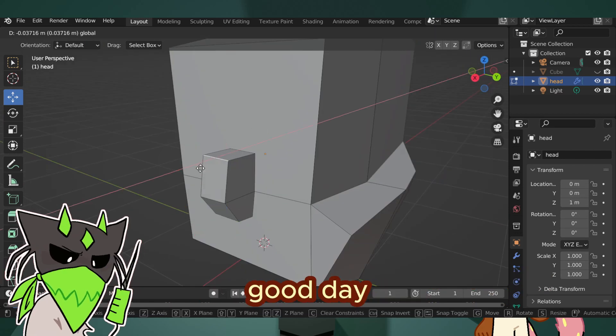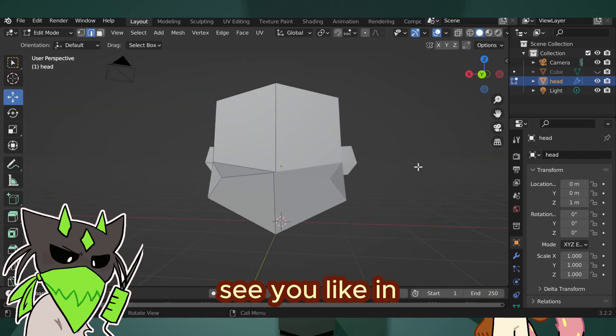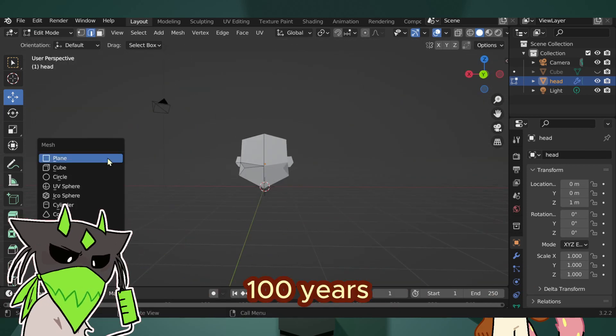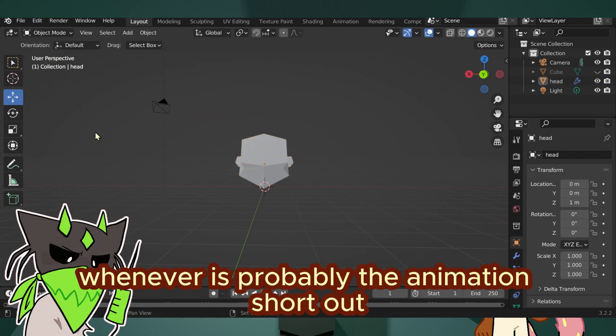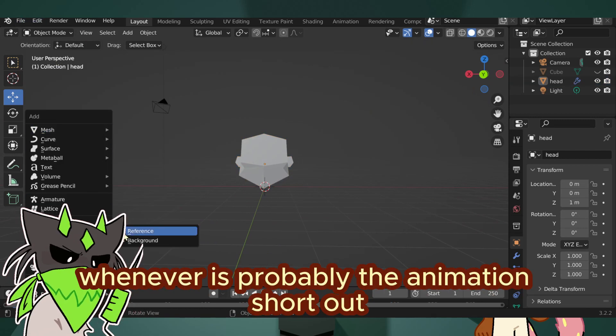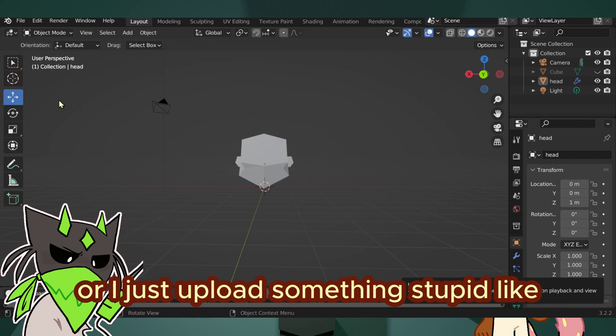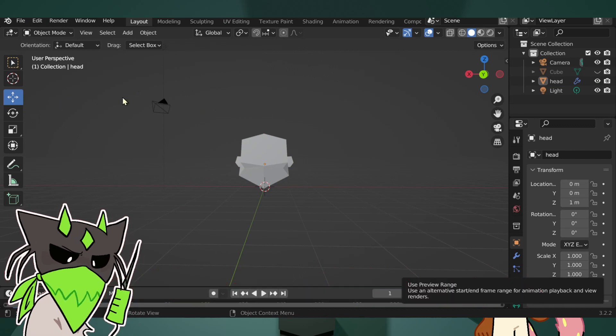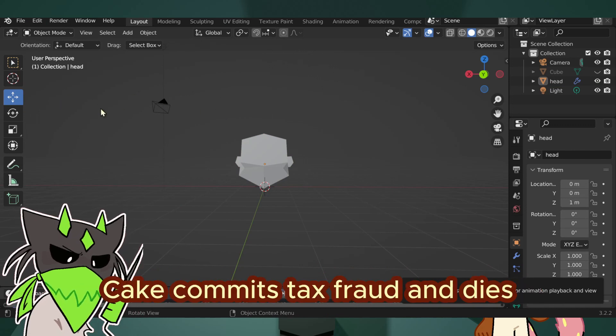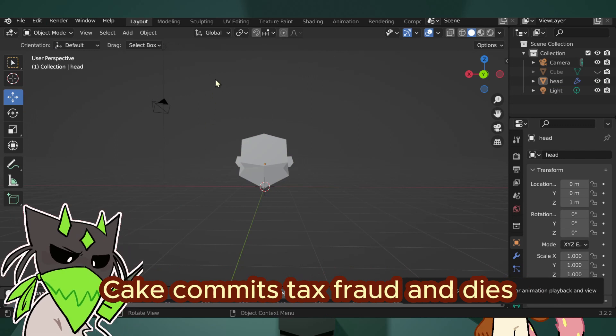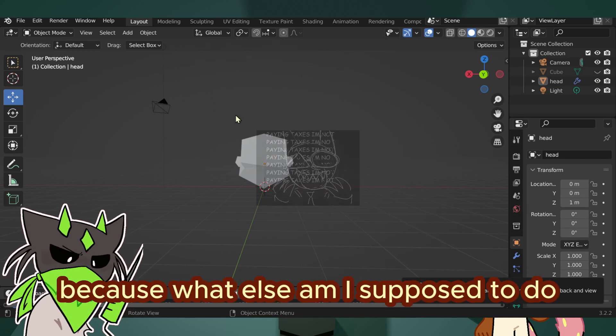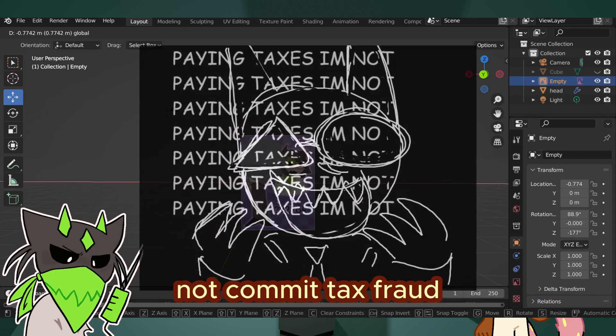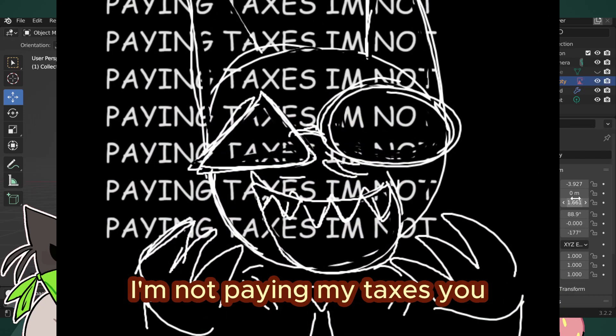That's about it. Good day, see you in like 100 years or whenever. Probably when the animation short is out, or I just upload something stupid like 'Cake commits tax fraud and dies,' because what else am I supposed to do? Not commit tax fraud? I'm not paying my taxes.